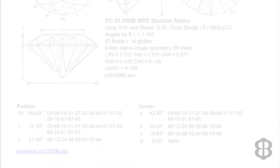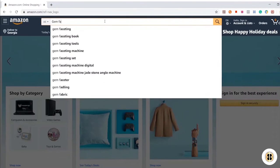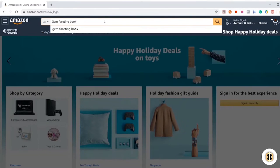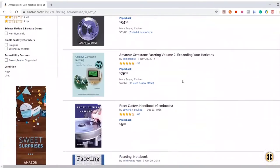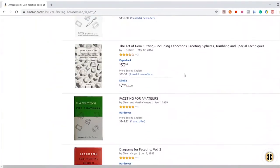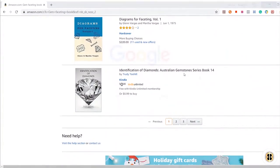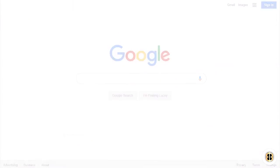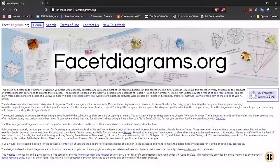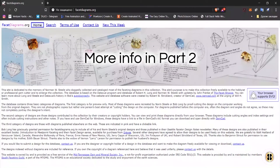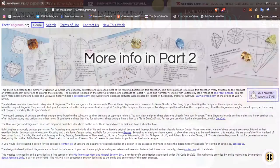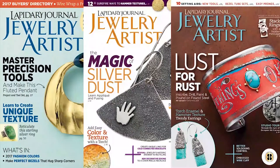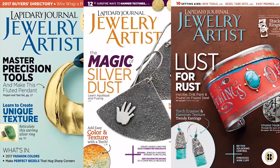I guess the first question is, where can you find gem cutting designs? Well, you can purchase gem cutting books where famous gem cutters have assembled some of their favorite gem faceting diagrams. You can search online for these books or find them at pretty much any lapidary store. You also can go online to facetdiagrams.org. This is an online database that houses thousands of designs. I will go into a lot more detail about facetdiagram.org in part two.